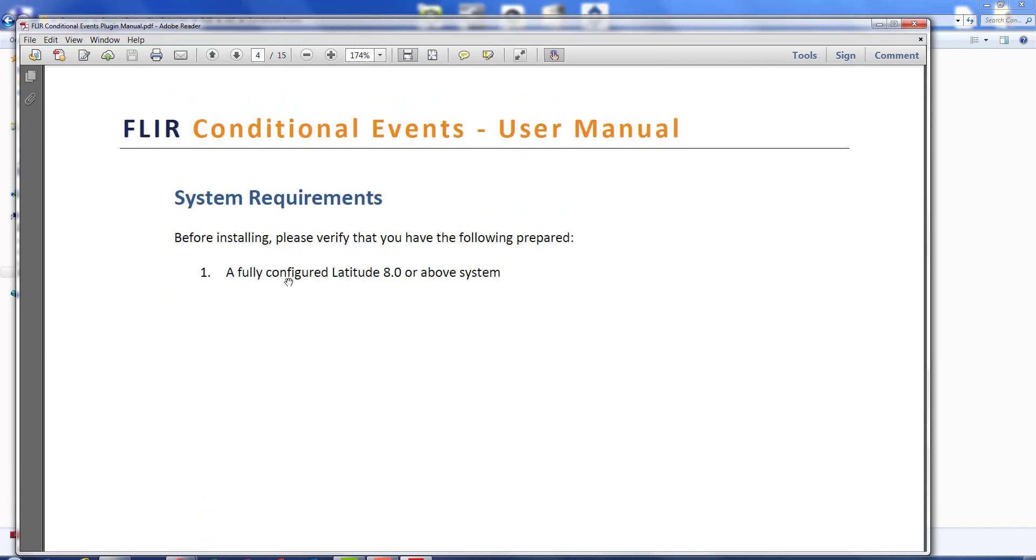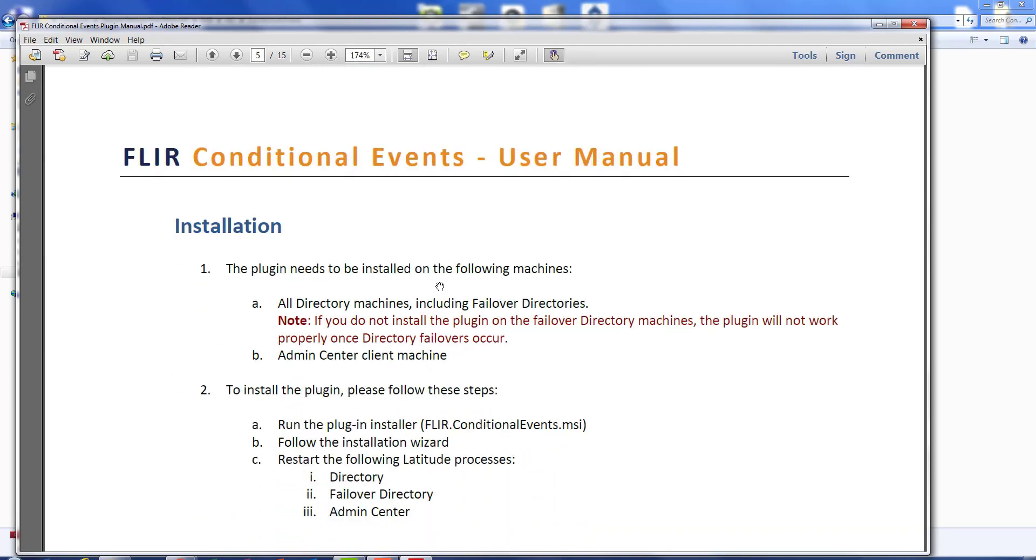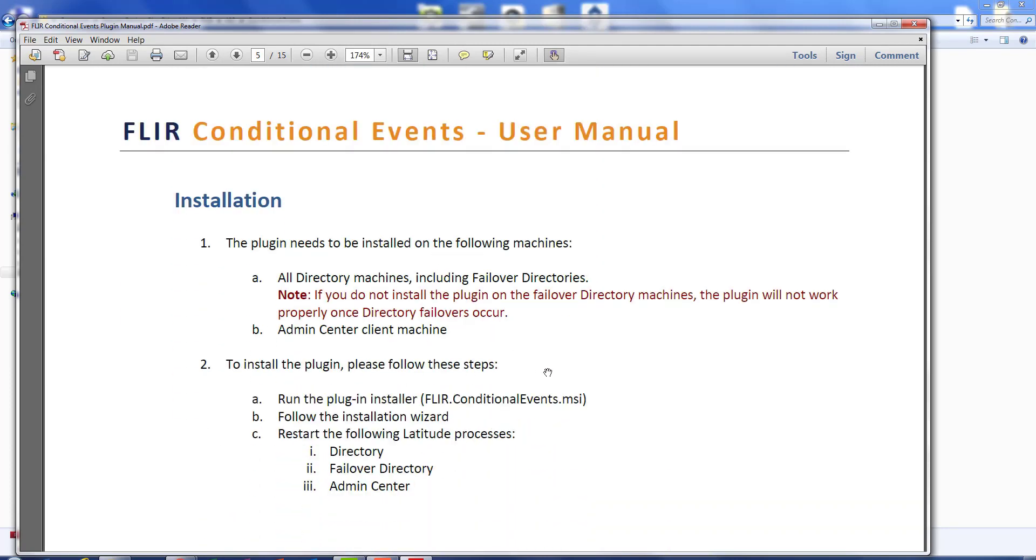Notice you've gotta have a Latitude 8 system for this feature. For the installation, you can see it does need to be installed on all directory machines including failover. Here's a little note about that and all admin center machines as well. Once you install the plug-in itself, you want to follow the wizard and then restart all of these services on the Latitude machine.